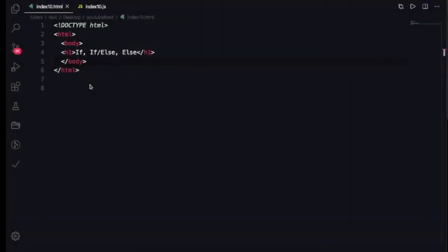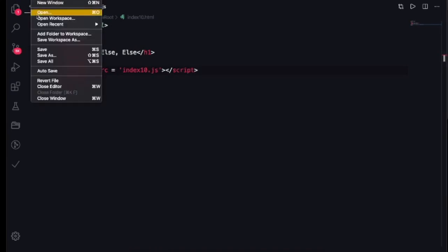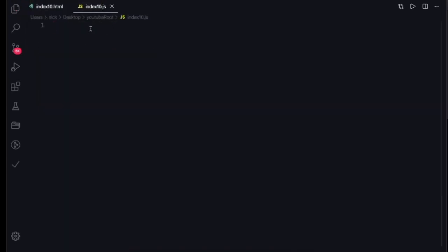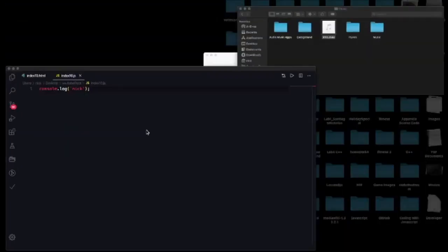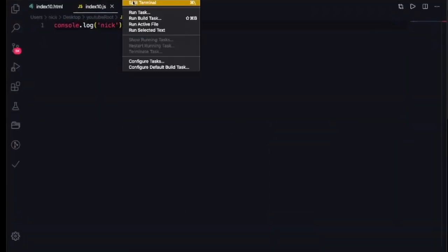We're here at this page. The first thing we need to do is get the script tag in underneath the body, so we're going to do that right now. Let's hit the Save button, make sure that it's saved, and then let me just open this really fast.